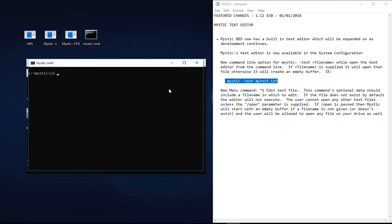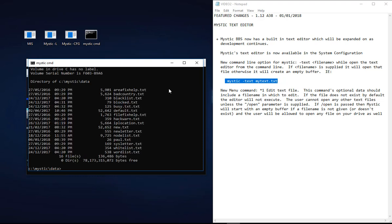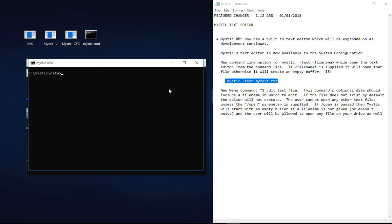If I go into data, dir star.txt, you should see in there there's paul.txt as well. So bunches of files in there that we can play with and away we go.